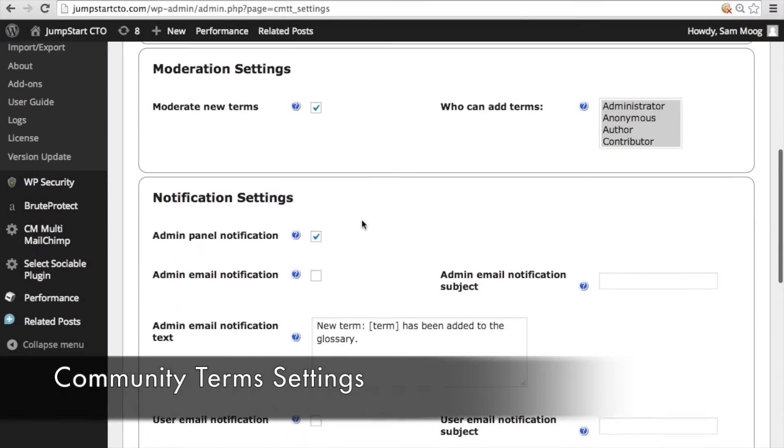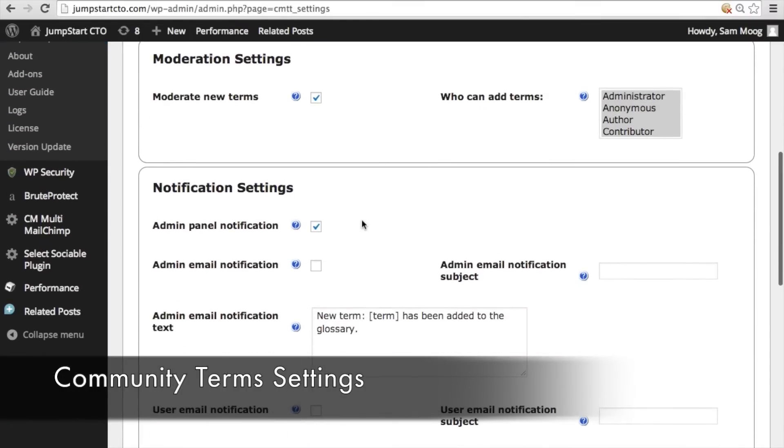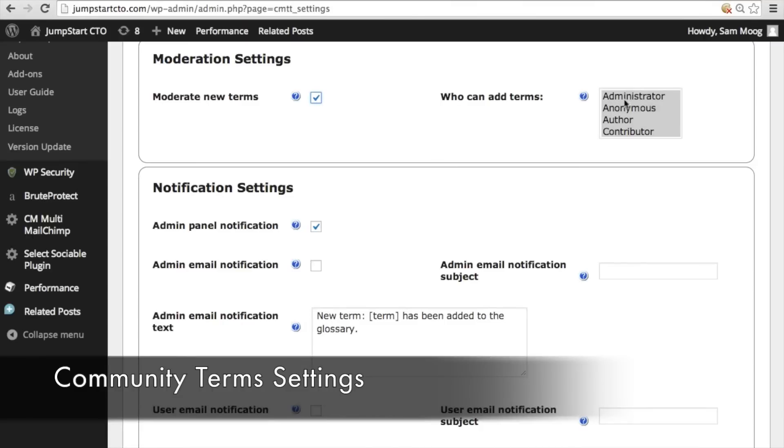Moderation settings, here you can adjust how you want to moderate the suggested terms so you can either have those terms appear directly in the glossary without moderating them at all or you can choose to moderate the terms and you can also adjust who can add terms.